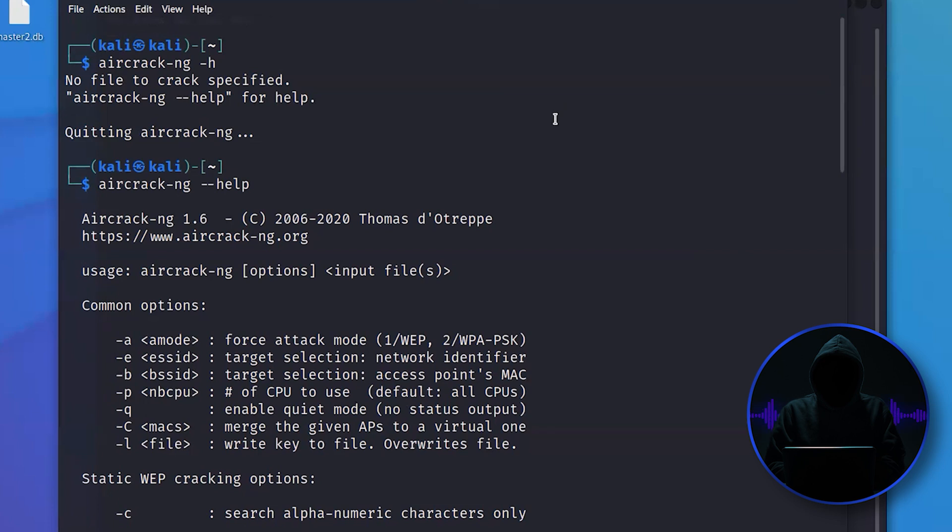But you have to first have an Aircrack-compliant adapter. If you're using a virtual machine, even though you're using a laptop with a Wi-Fi adapter in it, you're going to have to connect via USB your new Aircrack-compatible adapter. Usually it's going to be an Alpha or something.